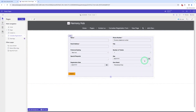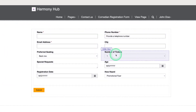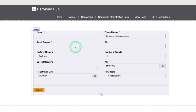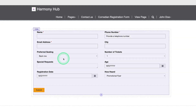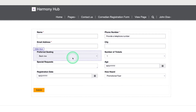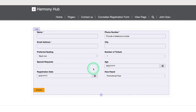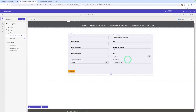Let me show you how you can give validation to fields like name, phone number, and email address. I have already created a form called the commanding registration form. There are two ways to give validation: the first way is directly on the website, and the second way is through the portal management app. First, I will show you how to give validation directly on the website using a regular expression.